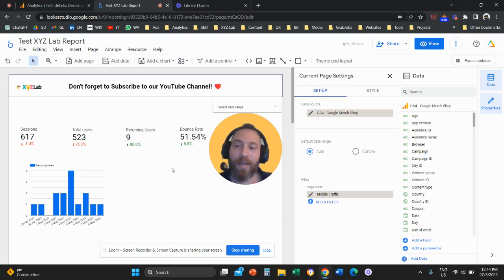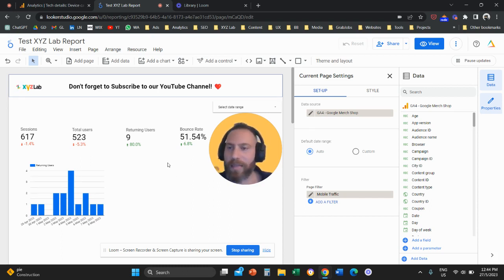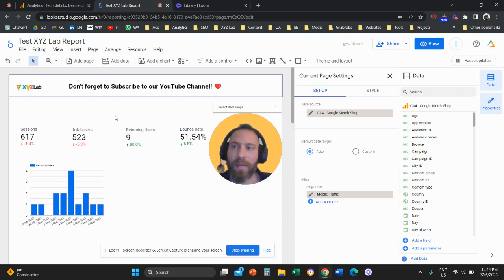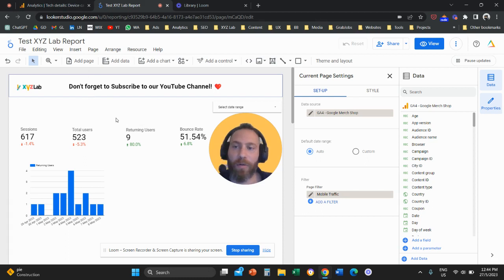Other than device and country, you can really filter down to any channel that you want, any source, any medium, any source slash medium. So maybe a third example, let's say that we want to filter down to organic search.